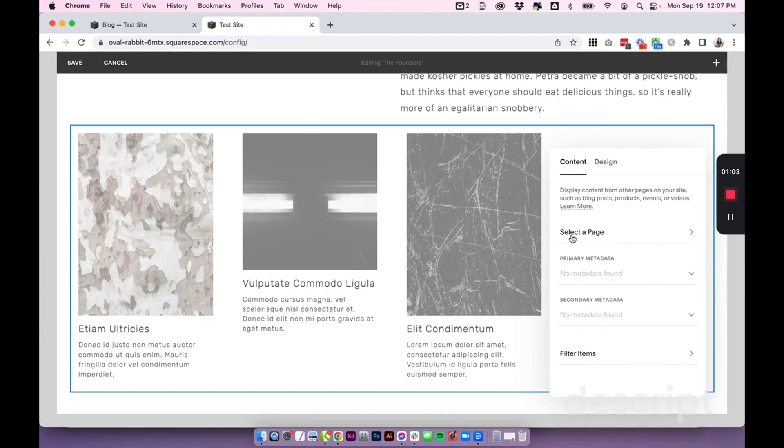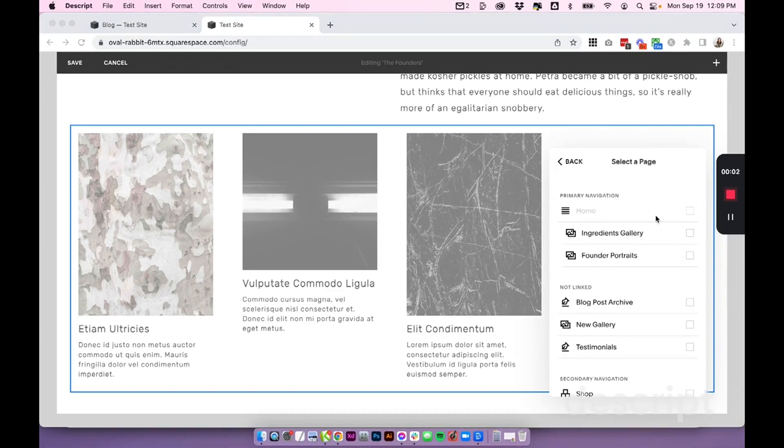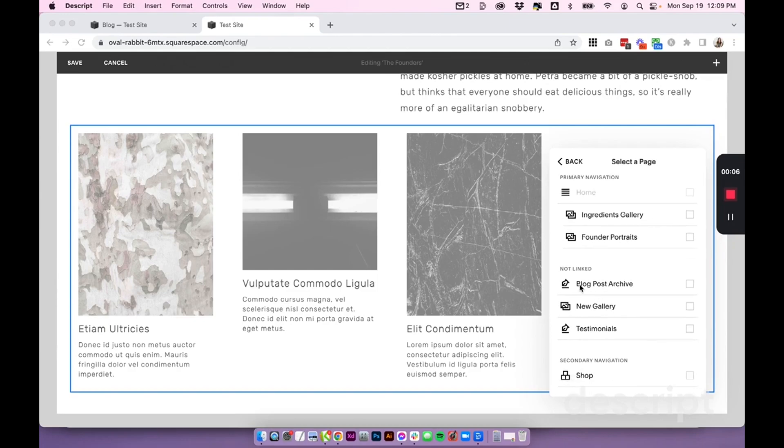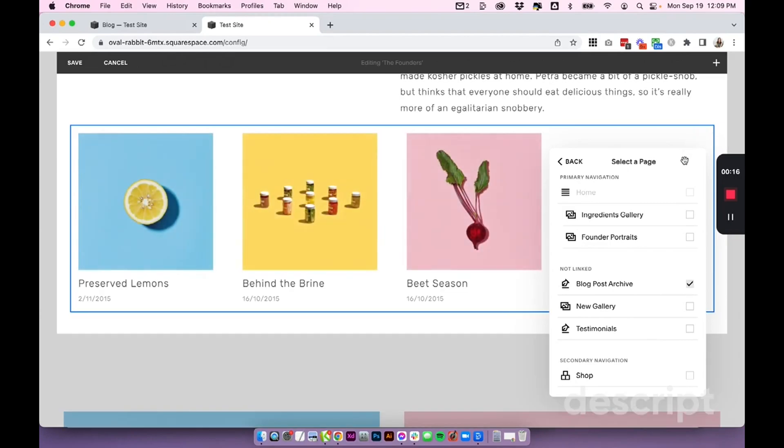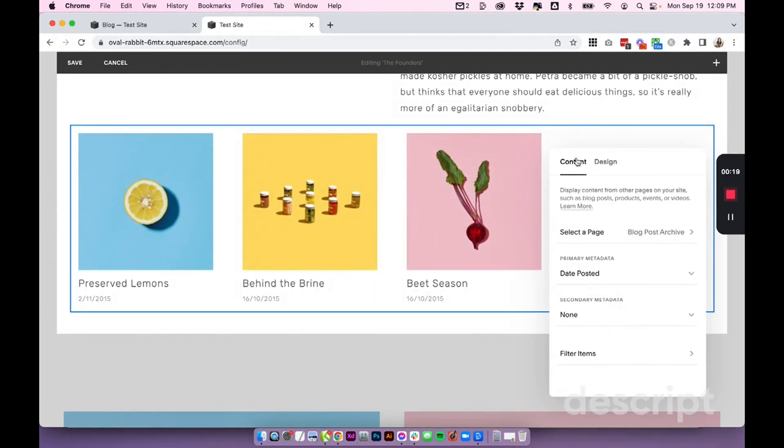First, click select the page. The summary block can actually link to a lot of things, but in this case we want to link it to a blog. So I'm going to click here on this blog post archive. Look for the little blog symbol—it should be pretty clear what your blog name is. Select the blog that you want to pull from. I'm going to click back, and now we can play around with our content and design settings.